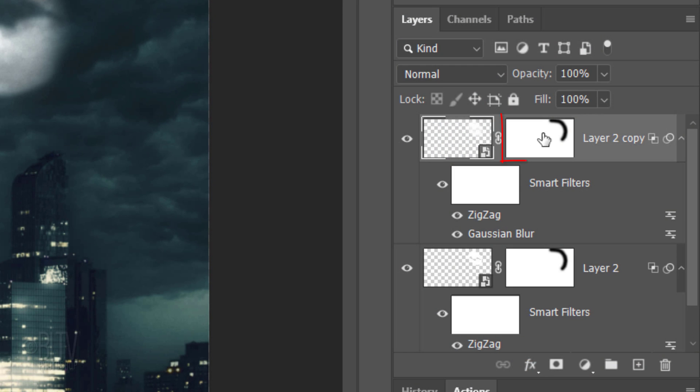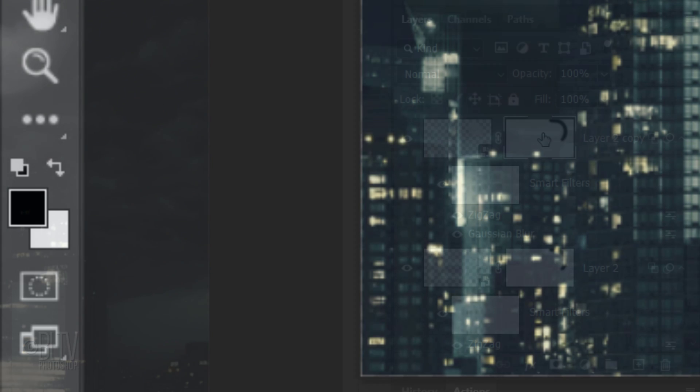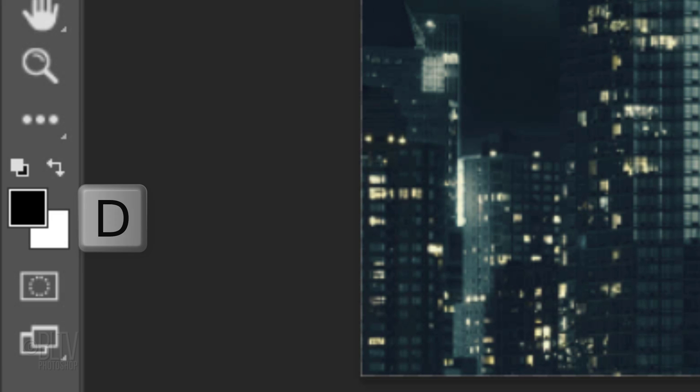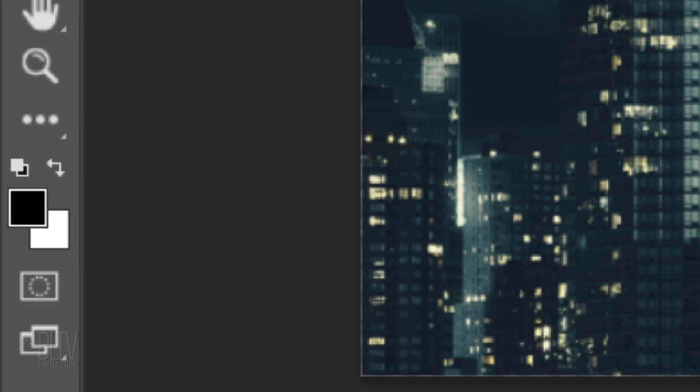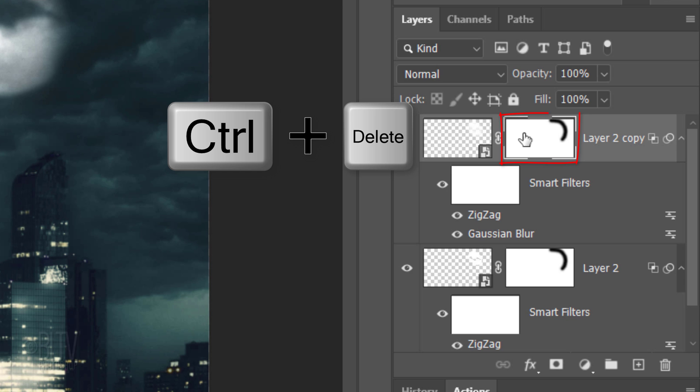Make the layer mask of the copy active. We'll fill it with white, but before we do, check your foreground and background colors. If they're not black and white respectively, press D on your keyboard. Since white is the background color, press Ctrl or Cmd plus Delete.